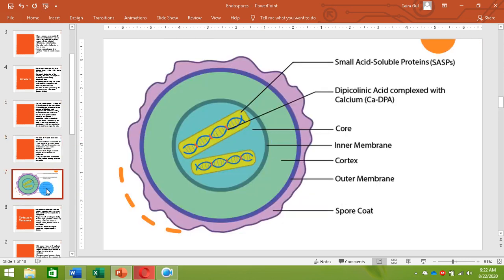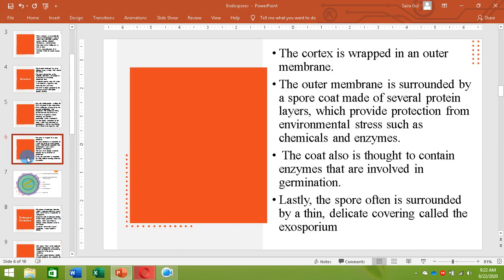Here you can see the cortex is surrounded by an outer membrane, and the outer membrane is then surrounded by a spore coat made up of protein layers that protects the endospore from chemicals and enzymes. The coat also contains certain enzymes involved in germination, so that whenever there are favorable conditions and the endospore needs to convert back into a vegetative cell, it can germinate again. Lastly, the spore coat is often surrounded by a thin, delicate covering called the exosporium.